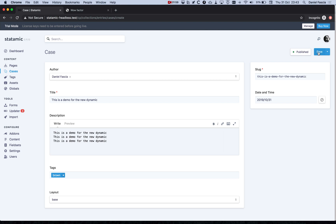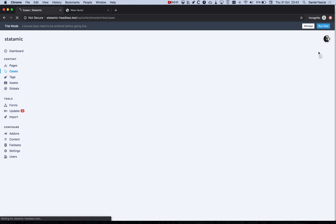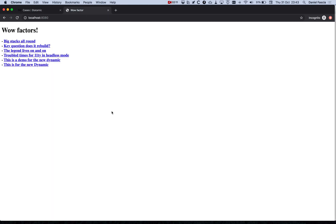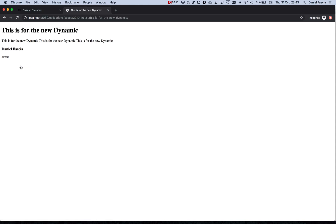When we hit save it will publish and that will create a new markdown file which Eleventy is watching for and it'll trigger a build. So let's just have a little look. There we go. My post has been added at the bottom. And there's the detail page.